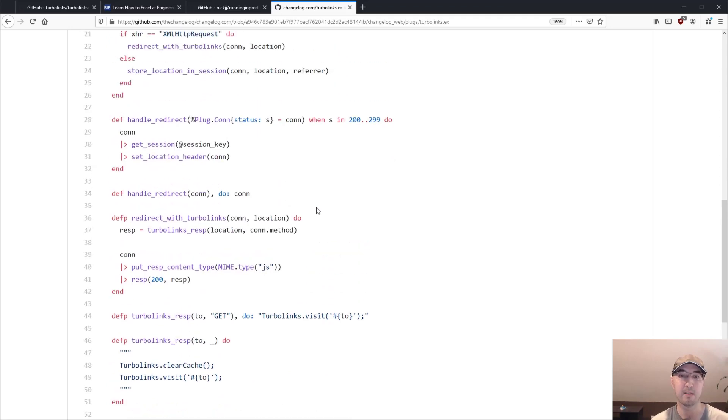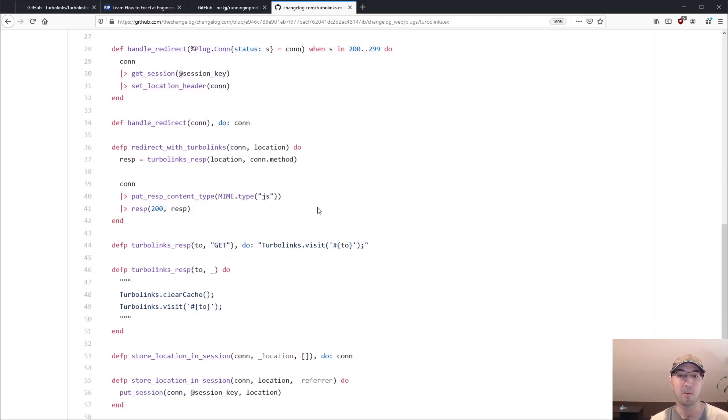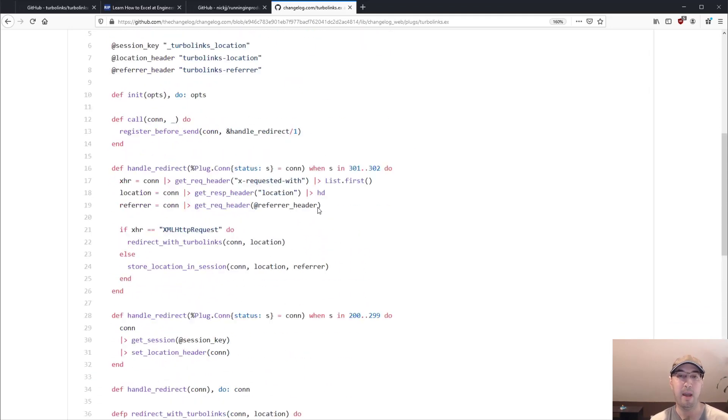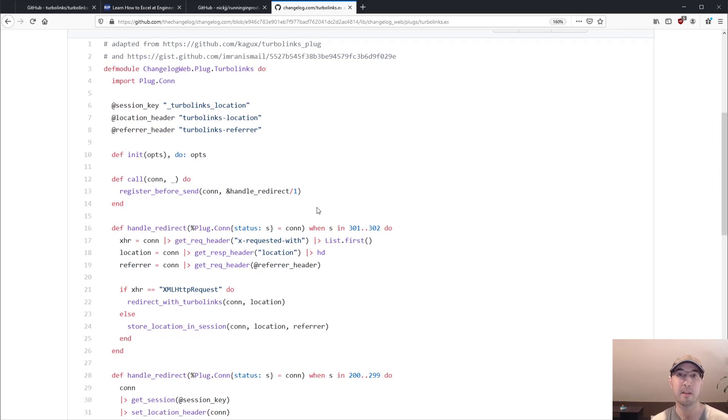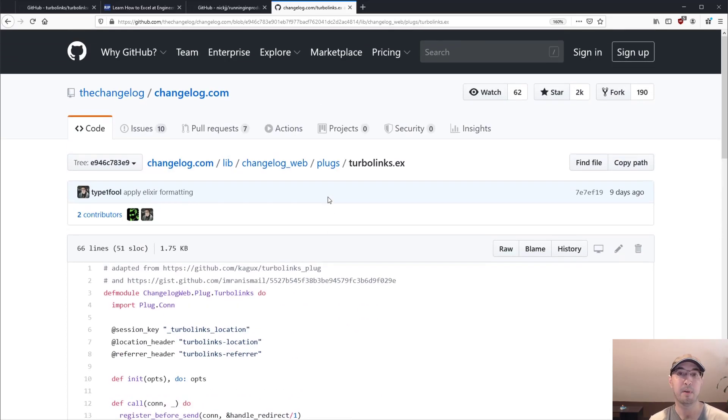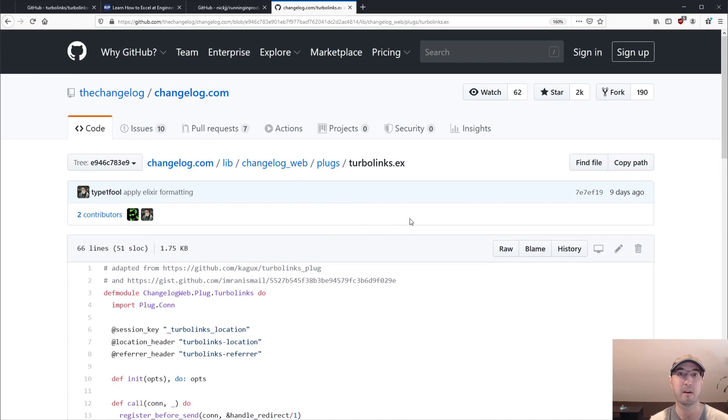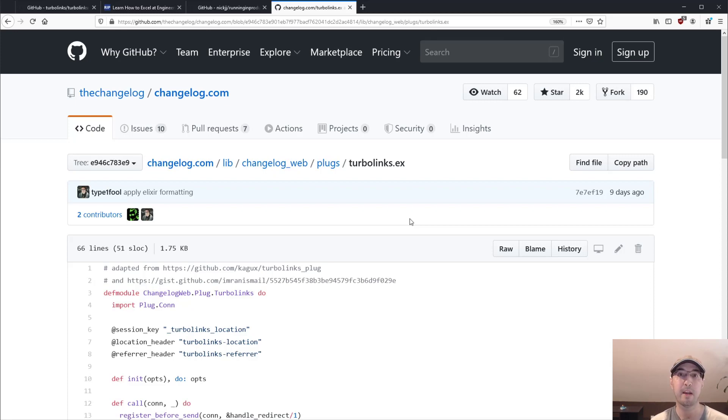So really what it kind of comes down to is, you just need to add a little bit of code. Now, I don't want to go over all of this code because one, I don't understand it enough in enough detail to really explain it properly in like a minute because I don't want to make this an Elixir video. But just know that for a lot of popular frameworks out there, like if you're using Django or Laravel or whatever, if you just Google around for Turbolinks and that framework name, you'll probably find something that you can use.